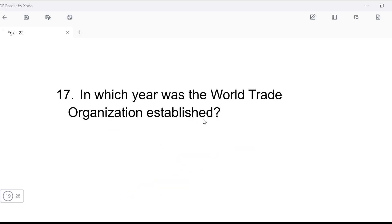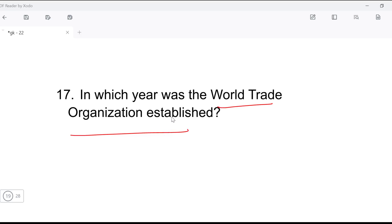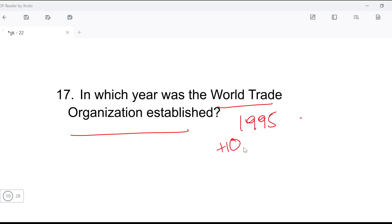Next question: in which year was the World Trade Organization established? The World Trade Organization was established in 1995, in Geneva.